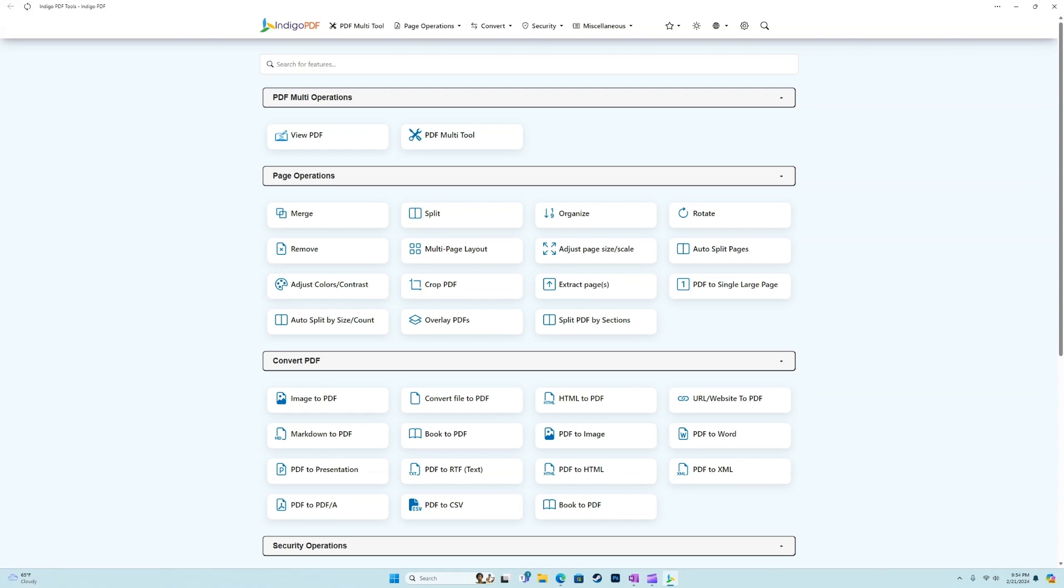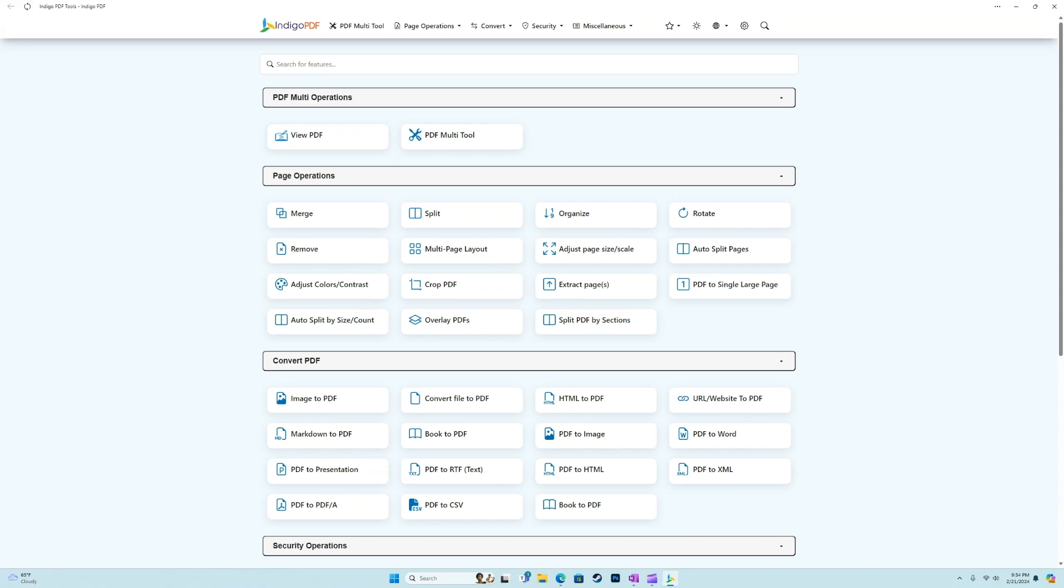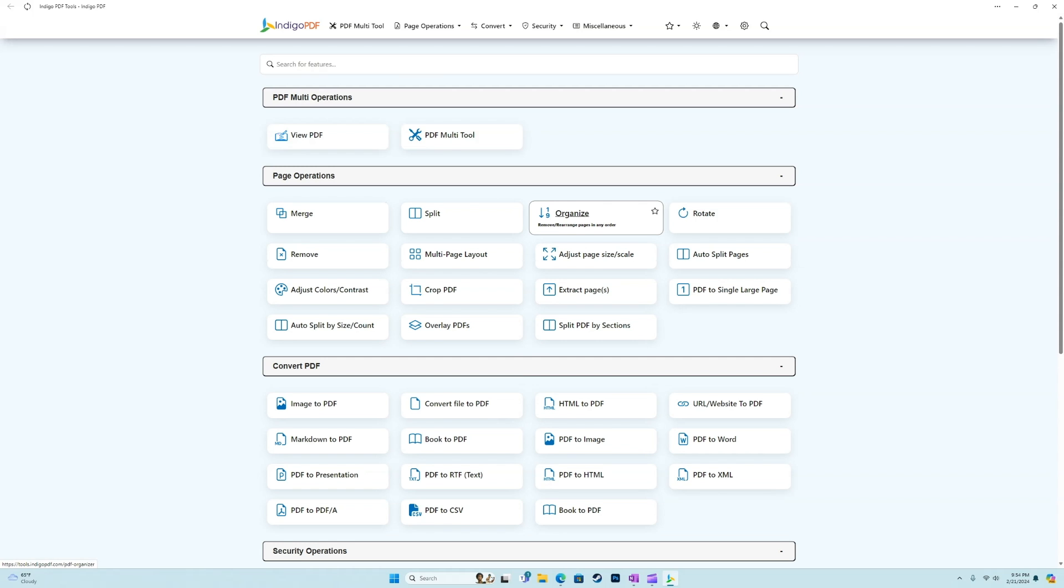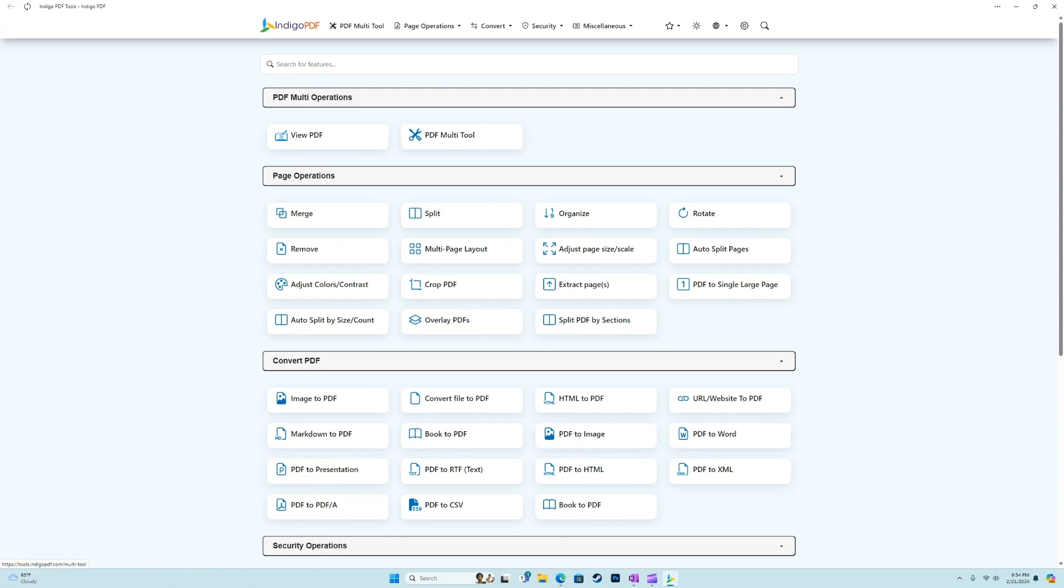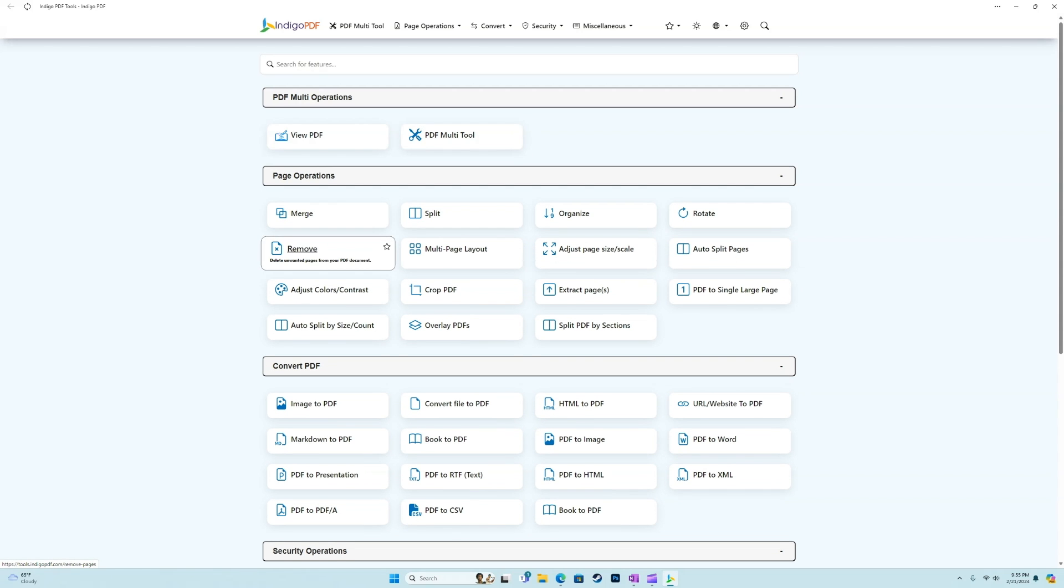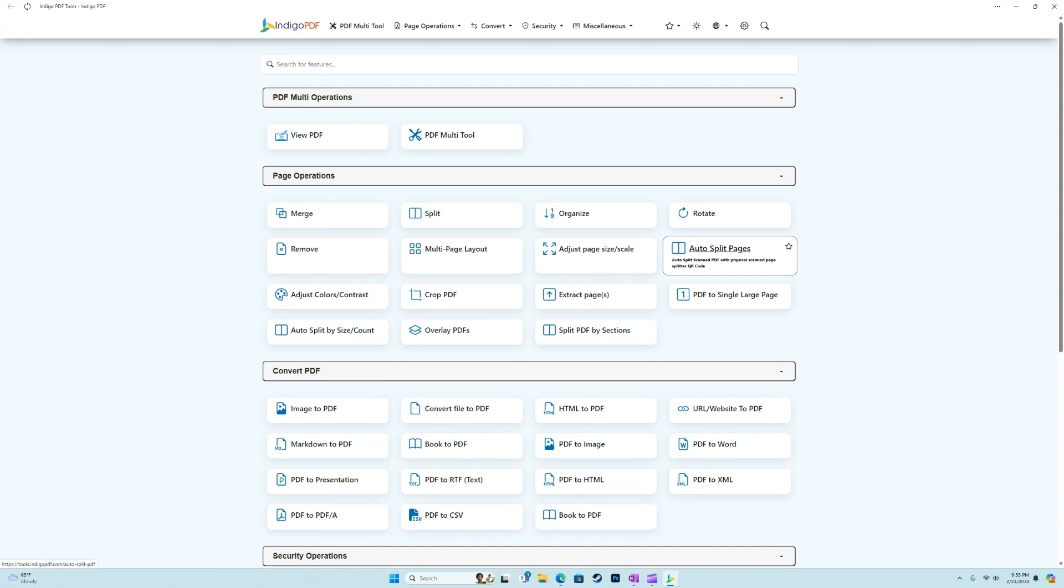In addition to these PDF multi-operations, as a free account, you'll also have options to all of the page operations. We can merge, and this merges multiple PDFs into a single document. We could split, so take one and put it into multiple. We could rearrange pages. Again, we have that feature up here, as well as the rotate and remove feature. Multi-page layout, so this is putting multiple pages into a single page. We can adjust the page size or scale. We can auto split pages, which is a pretty cool feature.